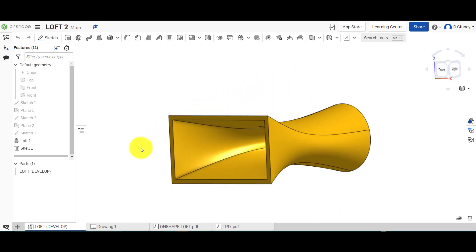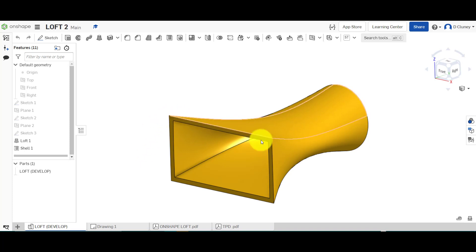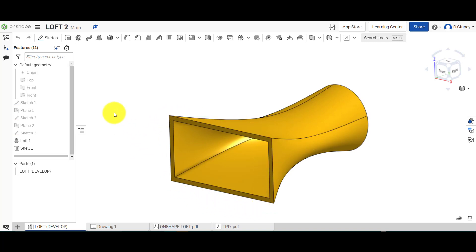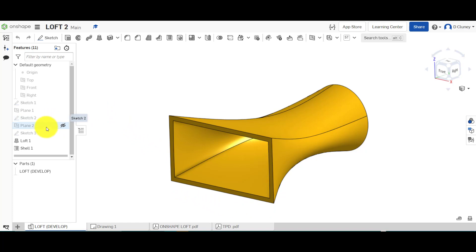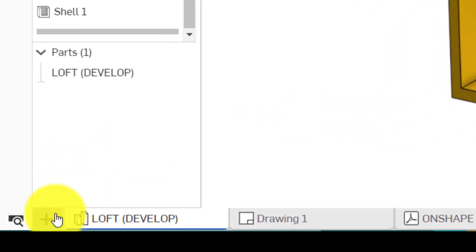What we've got here is a loft, and we've started with a rectangle shape at the front. We then progress to an ellipse or oval shape, and at the back we've got a circle. So that's what we're going to have a go at creating.